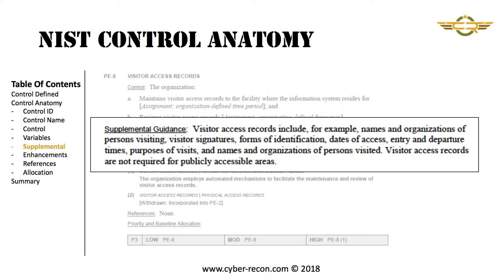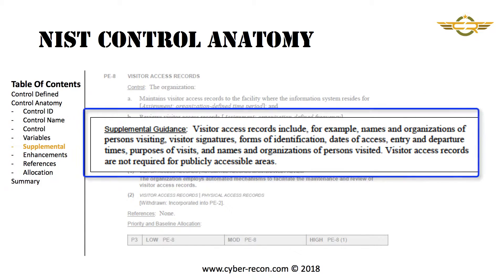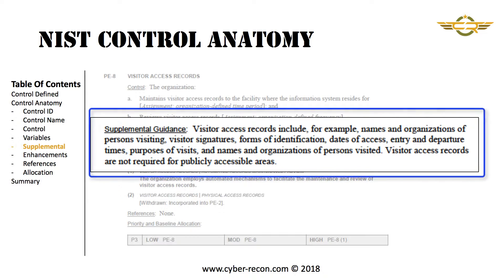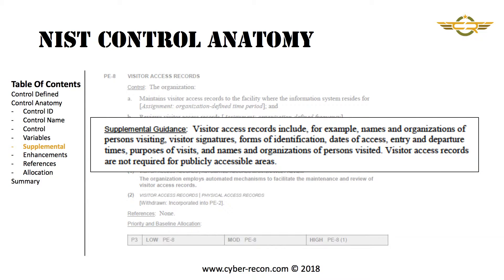The next area is supplemental guidance. In this area, the control is described in better detail that provides the implementer with more information on how the control should be implemented.